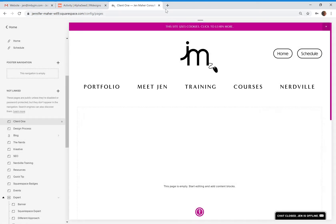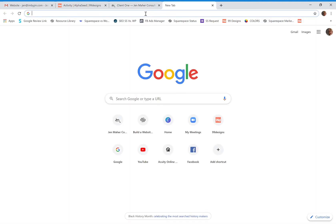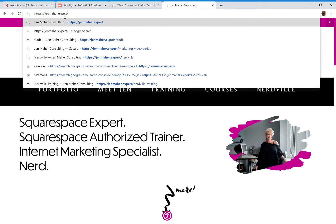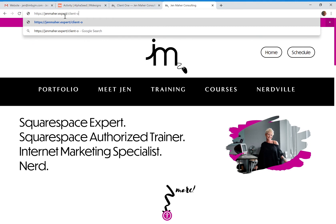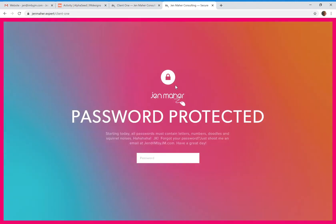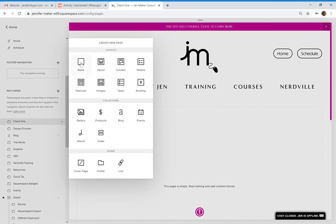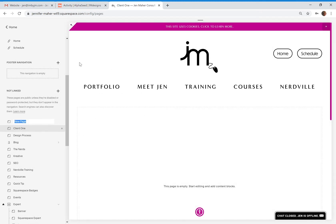So let's say my password is all-caps JEN, and then I say save. You'll see that my URL slug for this page is 'client-one' right here. So when I direct people to that page, I'm going to be sending them to jenmaher.expert/client-one. That's going to take us to this page, and the page is password protected. When I type in the password JEN, I am now taken to that page.